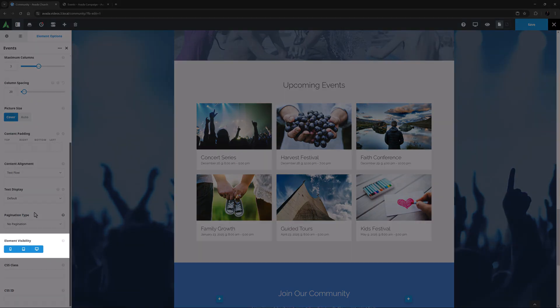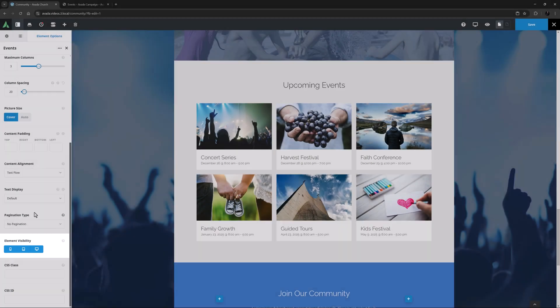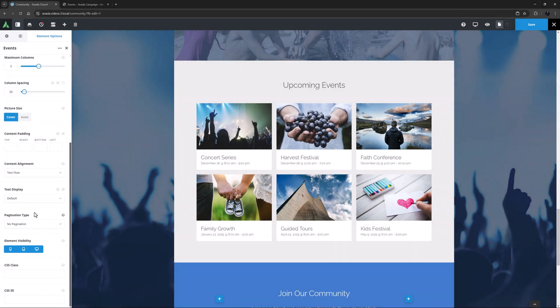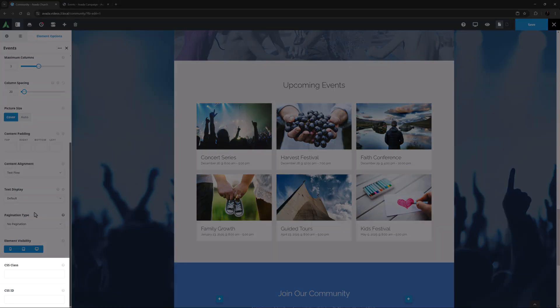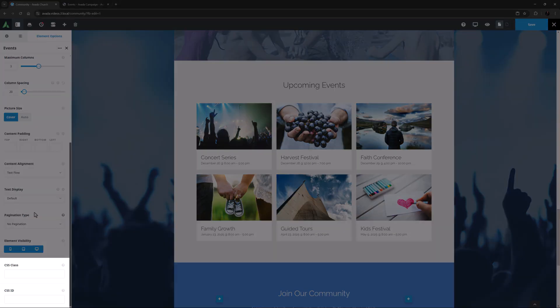The final options are the Usual Element Visibility option which allows you to choose whether to display the element on various screen sizes. And the CSS Class and CSS ID fields, which can be used for further CSS customization.